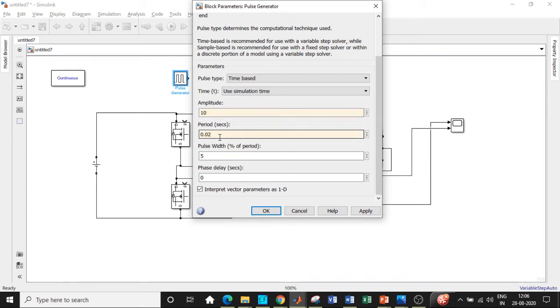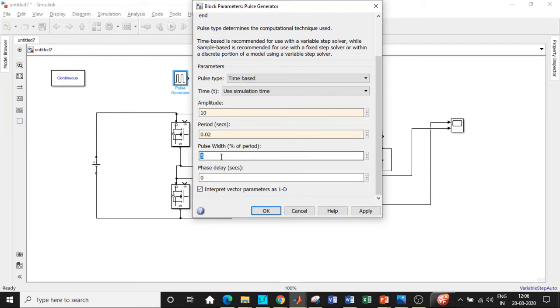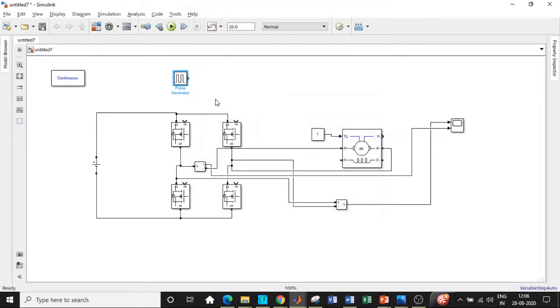I've chosen this to be equal to 75%. Once this is done, copy-paste another one. I'll be giving this to these two switches, S1 and S2.